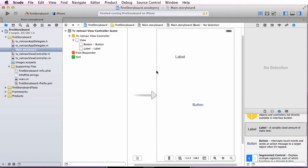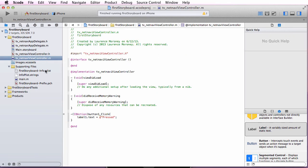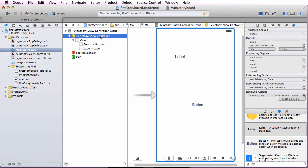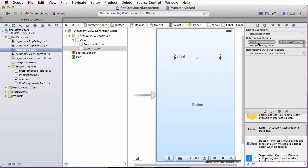Vice versa, if we want the view controller to be able to address the label — because in code we said label1.text equals pressed — we need to tell the code what label1 actually is physically. So we do the opposite: I select the view controller, hold down the control key, drag over to the label, and let go. We'll see the list of outlets available, and there's only one outlet we had specified, which is label1. Now that is wired up. If I select label1, we'll see the referencing outlets. This label within this view controller is called label1. This way we're keeping a separation between what's in the view and what's in the controller completely, to the extent that the label itself is not named within the view — there's a referencing outlet for it.